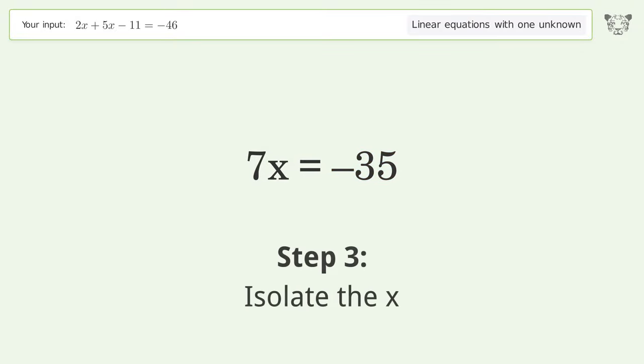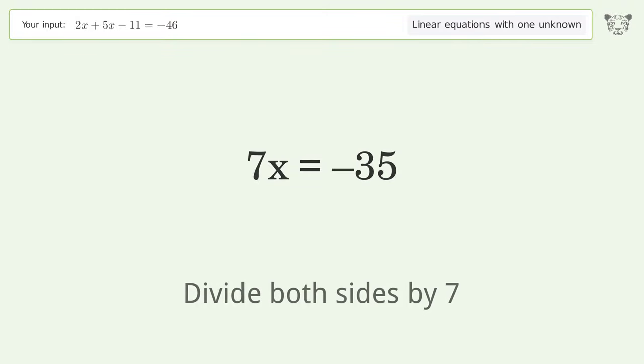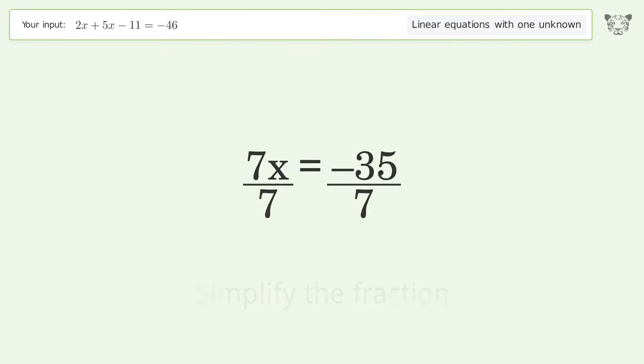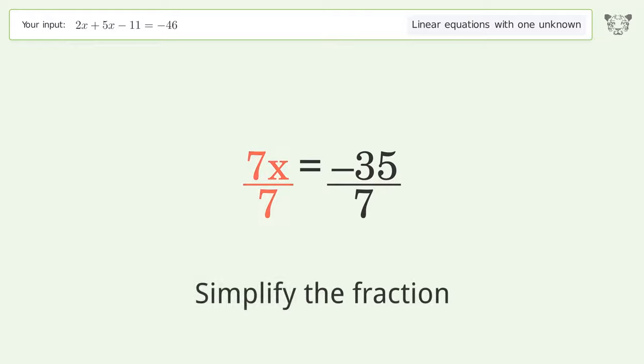Isolate the x by dividing both sides by 7, then simplify the fraction.